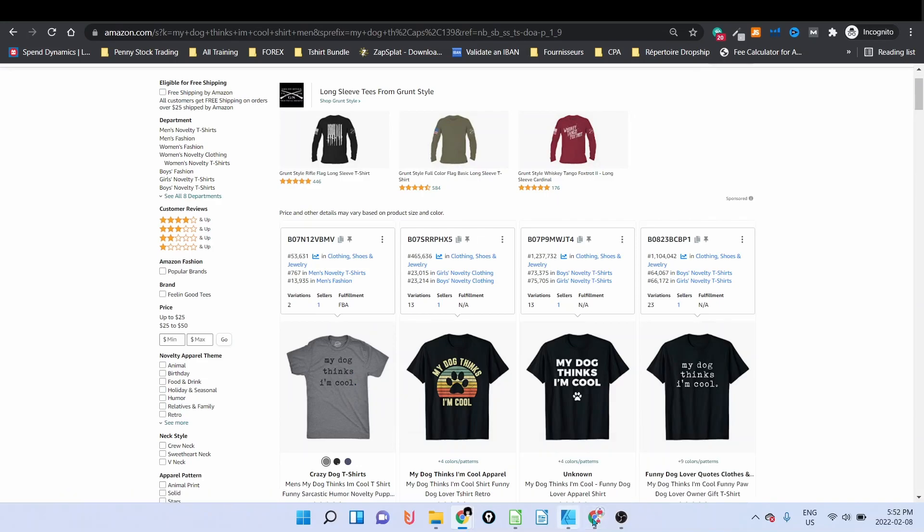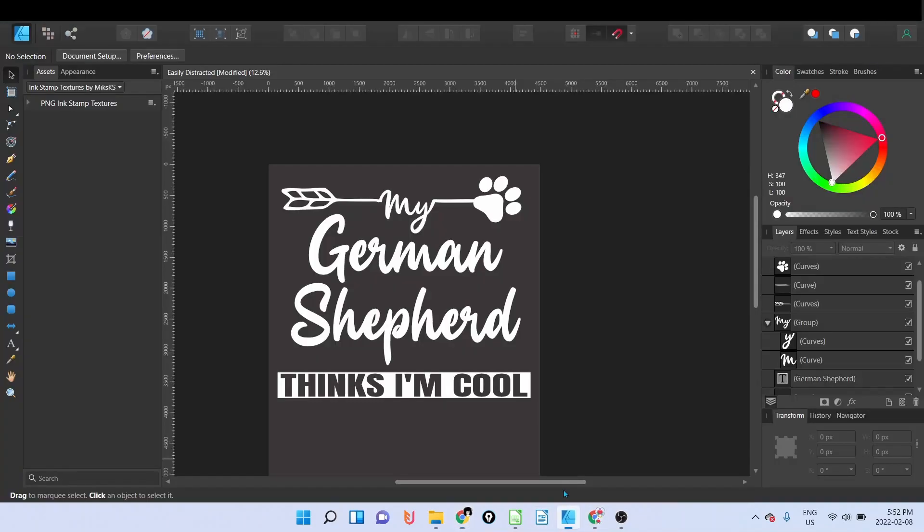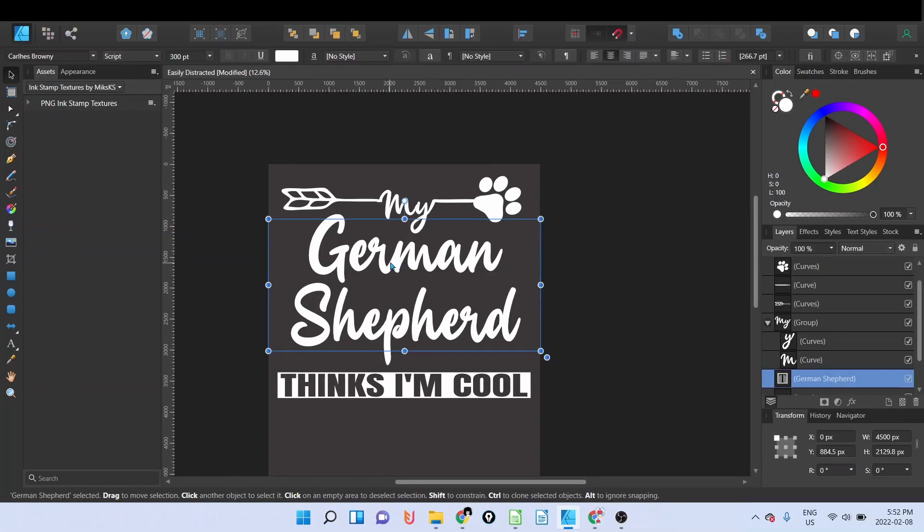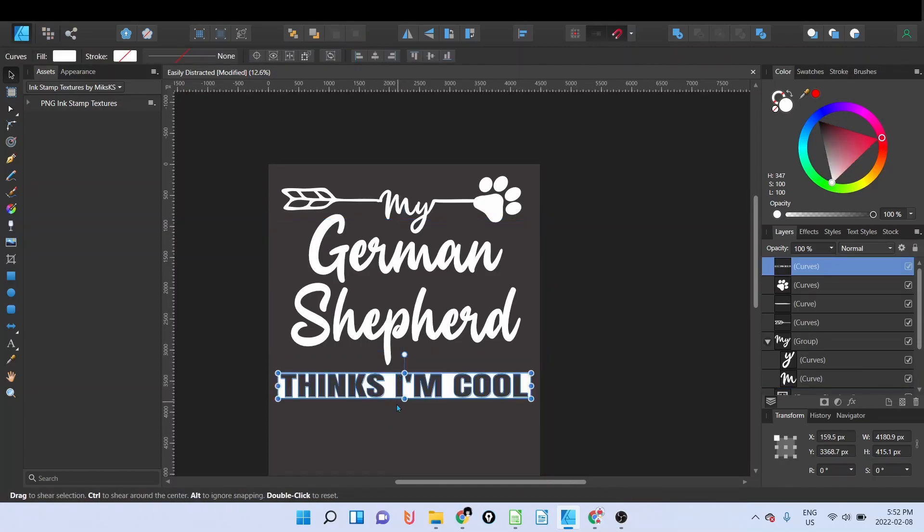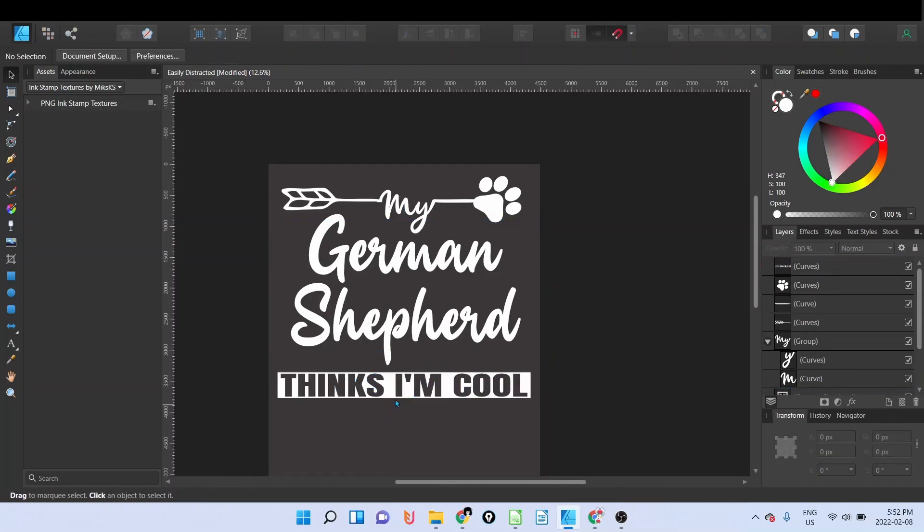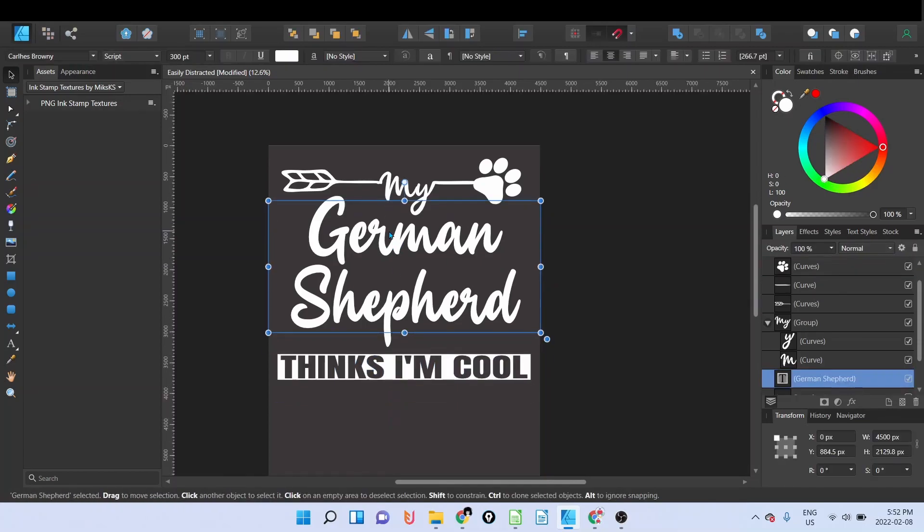So what I did here is start to create a bit of design. You have the 'my' here and this one's going to be the breed, and then 'thinks I'm cool' here that I wrote.